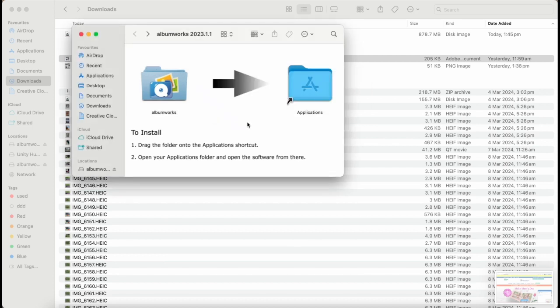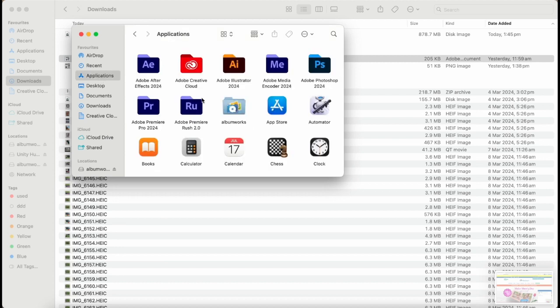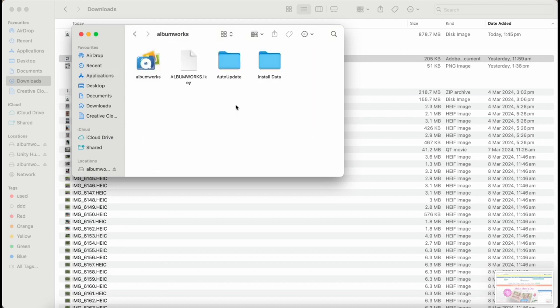Once the files are finished copying, open your Applications folder. Inside there will be an AlbumWorks folder. Open that and then double click on the file with the AlbumWorks logo.